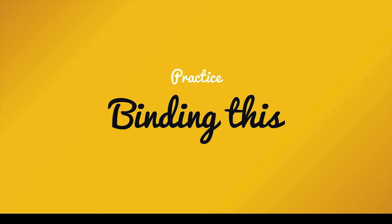In this lesson, we're going to look at a practical example of binding this. If you're newer to working with this and binding it in different ways, you may be wondering, hey, how do I apply this, or where is the use case where this might be helpful?